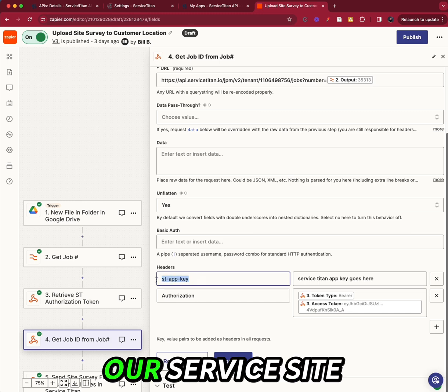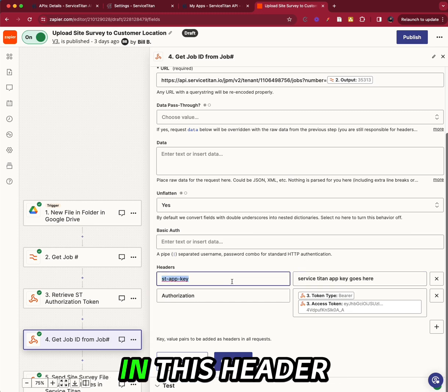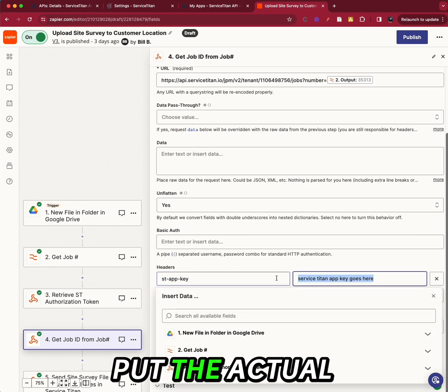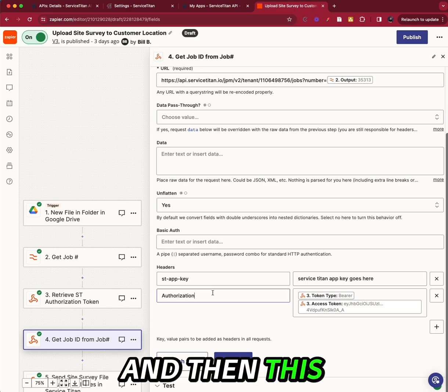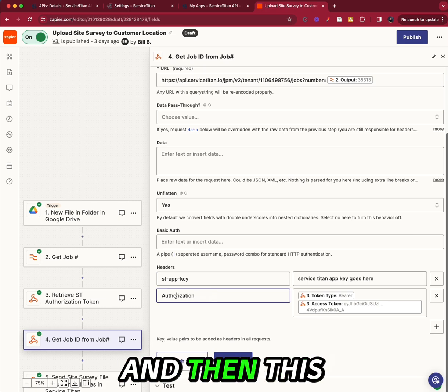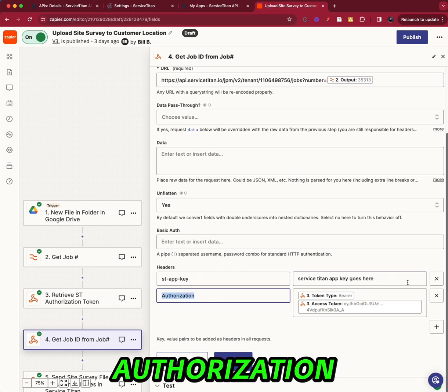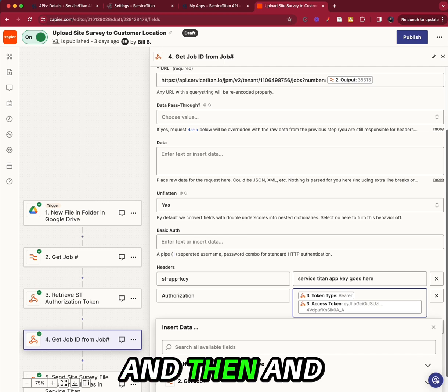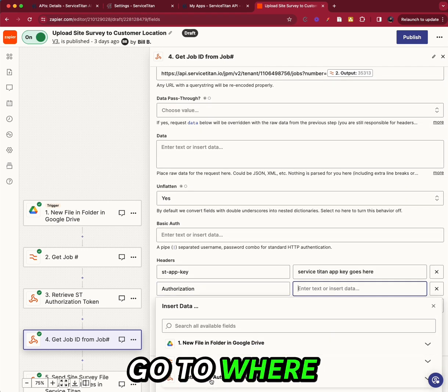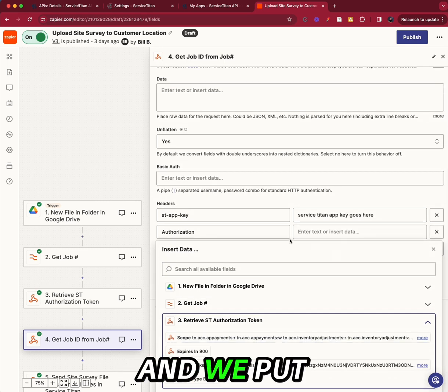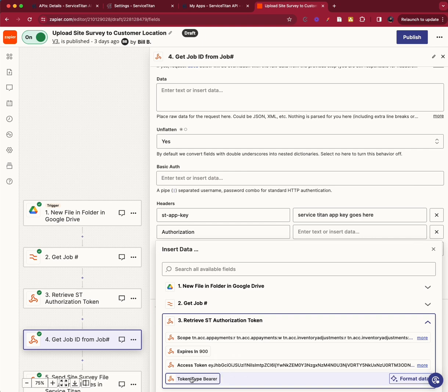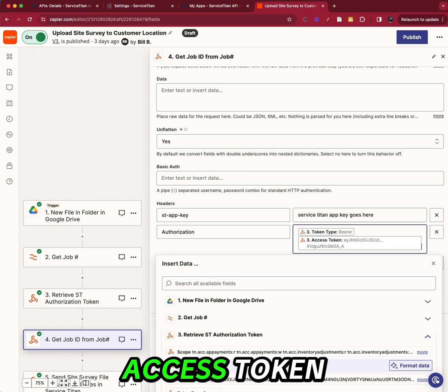And all we need here is, so we need our Service Titan app key in this header. We need to put the actual key here. And then this needs to be put in exactly authorization. And then we go to where we got the token and we put in, we click token type, space bar, access token.